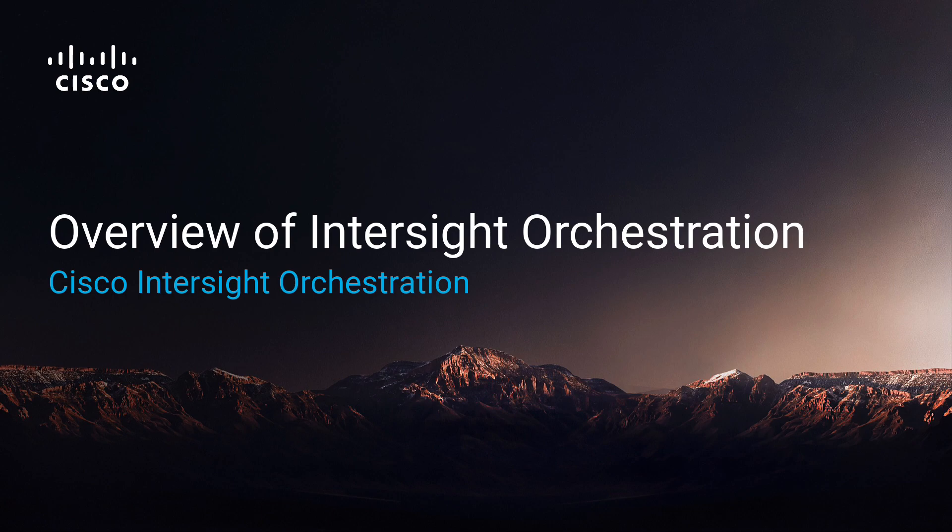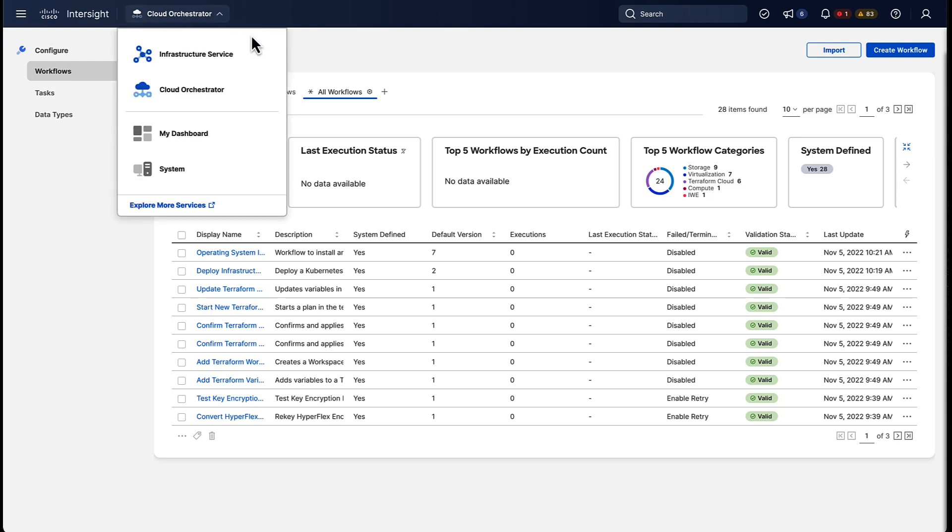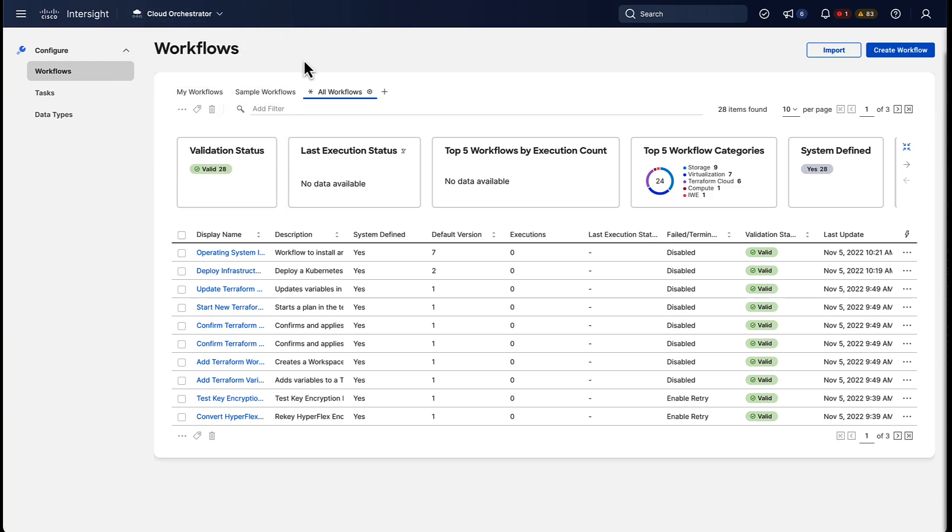Now, to get started, we're already loaded into the Cloud Orchestrator view here in Intersight, and the first thing you're gonna see are workflows. If you wanna execute anything in Intersight orchestration, you're gonna run a workflow.